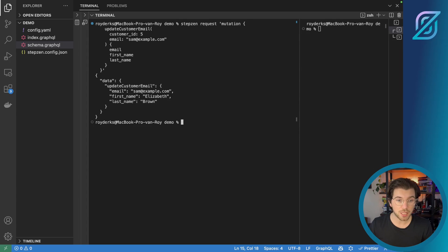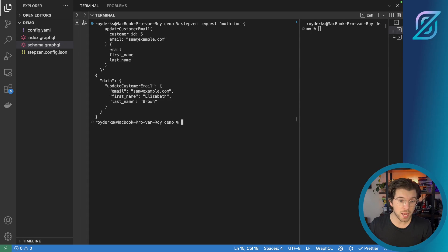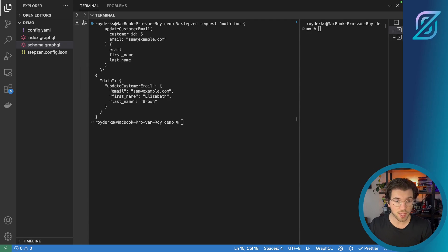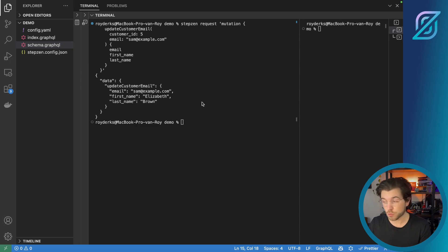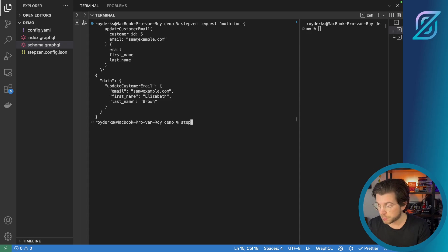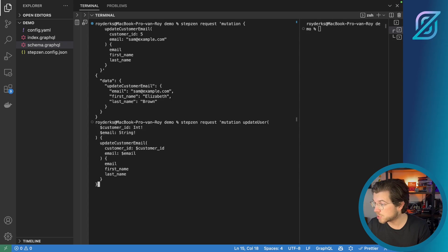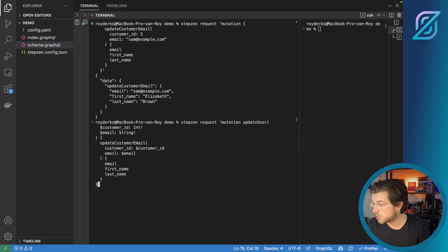For this, I need to change the query a bit. So it will be a named query or named mutation, actually, that will take two variables that you can recognize from the dollar sign. So let me rerun Stepzen Request. And this time, pass a named mutation called update user to it.